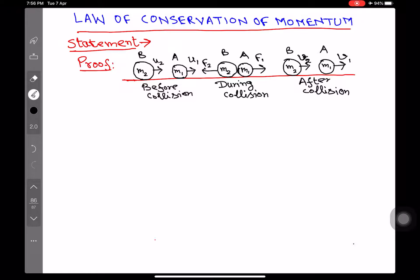Statement of the Law: The Law of Conservation of Momentum states that the total momentum of a system remains constant unless an external force is applied on it. This means that if you have an isolated system and we don't apply any force on it, the total momentum will remain the same. This law is one of the fundamental laws in physics.